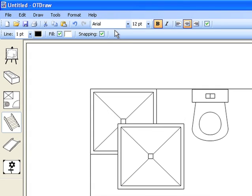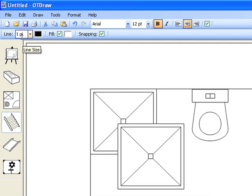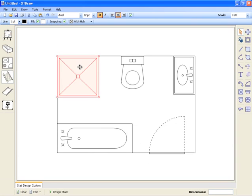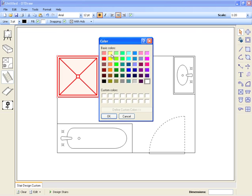The parameter bar also contains standard parameter commands that change the features of objects. For example, you can adjust the width and color of lines, and whether objects are filled in and what the fill color is. You can change the width of lines or fill objects with different colors to make them stand out.